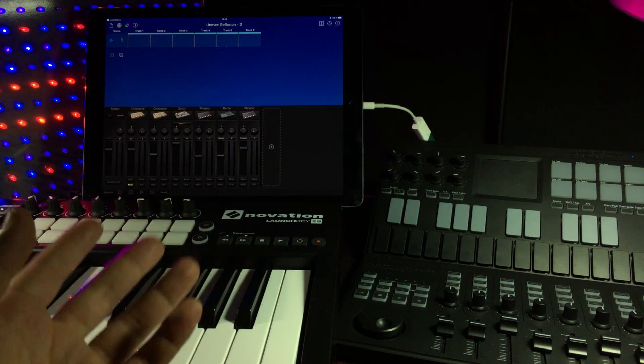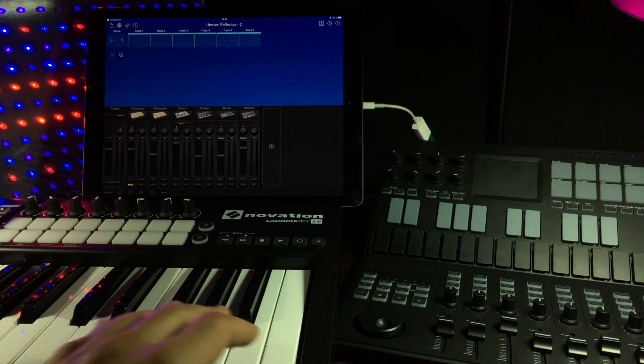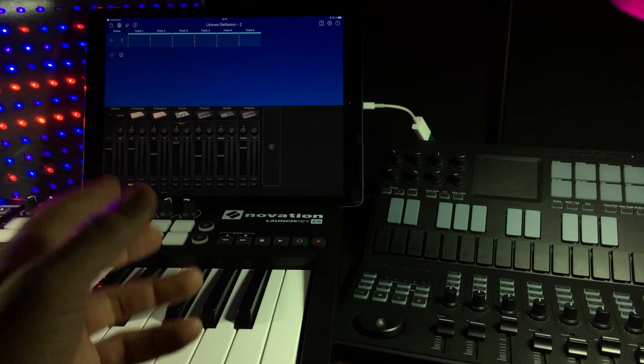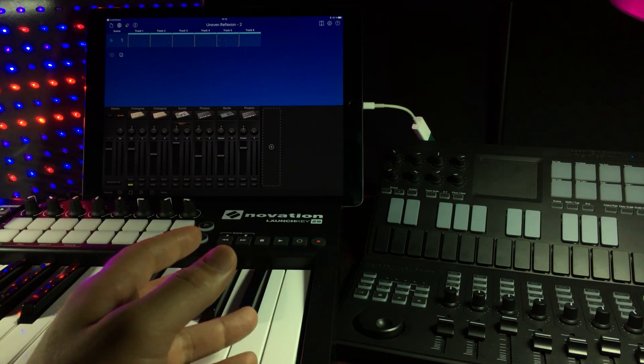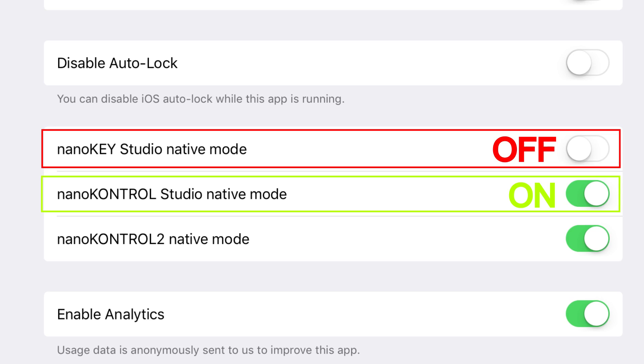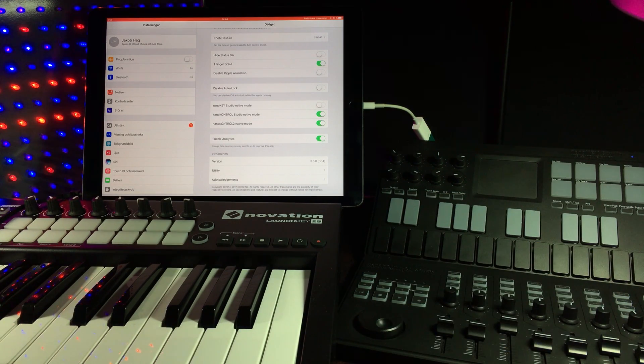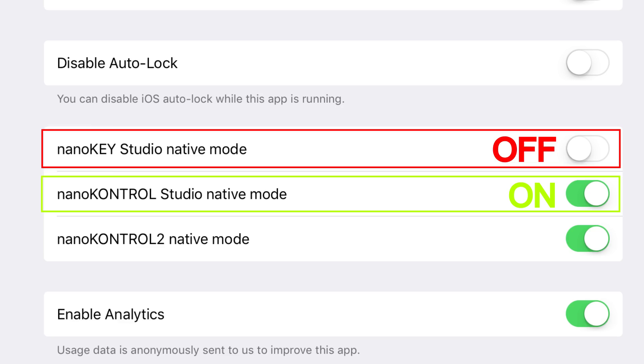Gadget will automatically map every incoming MIDI signal, MIDI CC, and note data to that track that is lit up like this. That's why you need to turn off the native mode for the Nano Key Studio if you want to use other MIDI controllers and gadget.